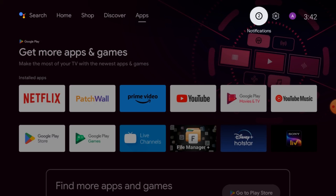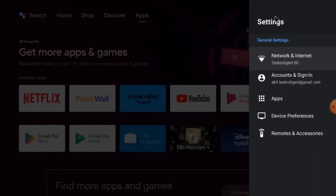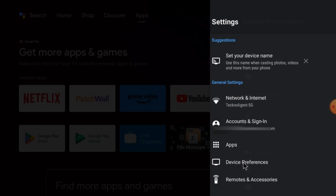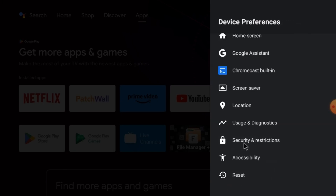So for that, what you should do — just go to the screen, click on Settings, then go to Device Preferences, and then go to Security and Restrictions. Here you will find a restricted app option.